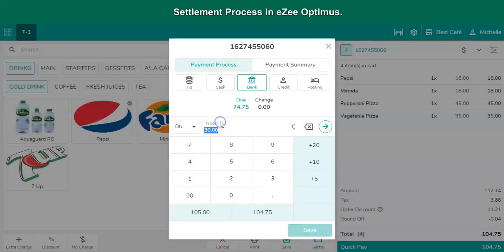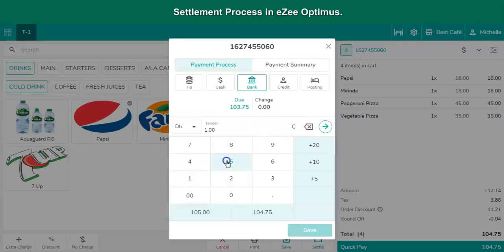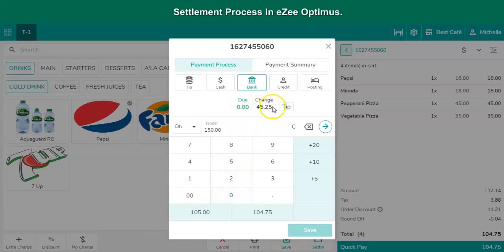There could be a scenario where the guest expresses his desire to consider the change amount as a tip. Easy Optimus has introduced a provision for this, where the change due amount can be considered as a gratuity with an option called tip.